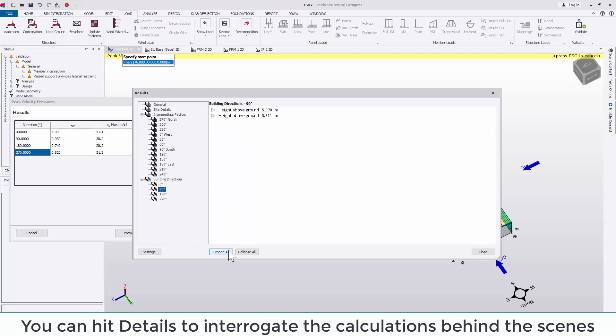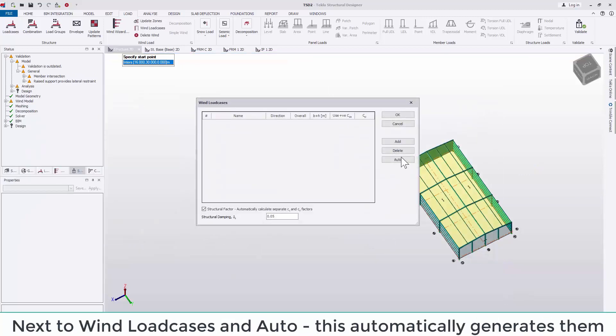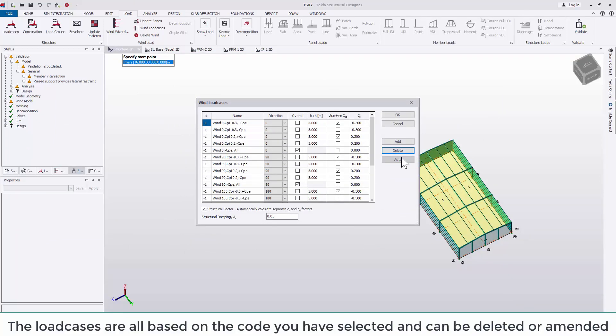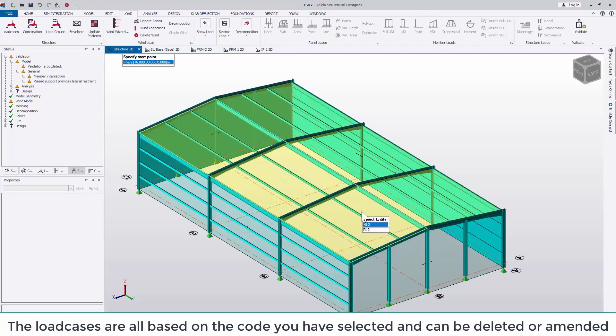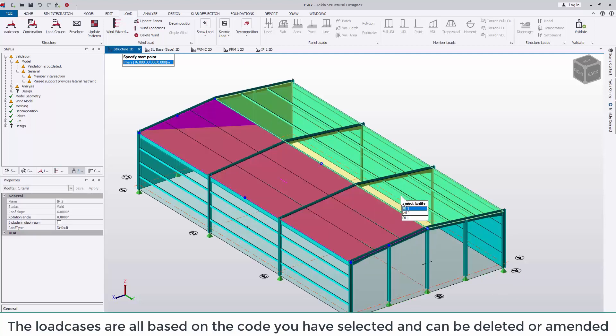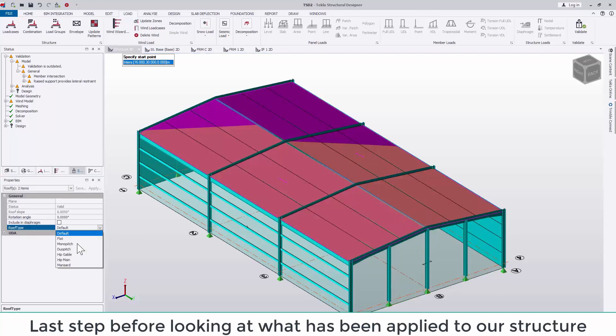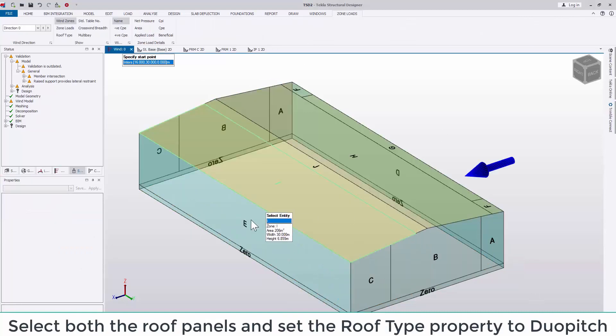You can hit details to interrogate the calculations behind the scenes. Next, we go to the wind load cases and hit auto. This automatically generates all the wind load cases based on the code you have selected. Last step before looking at what's been applied to our structure is to take both of the roof panels and set the roof type in the properties to be duo pitch. This ensures they are correctly zoned based on wind direction.